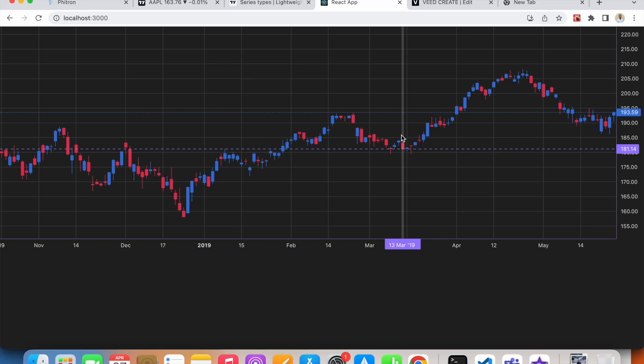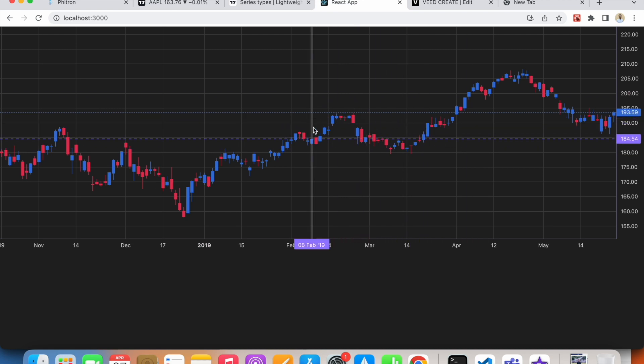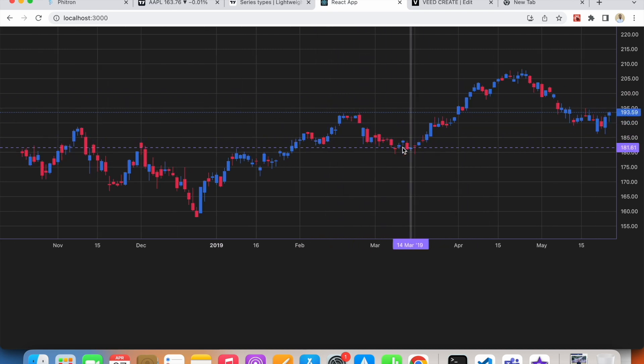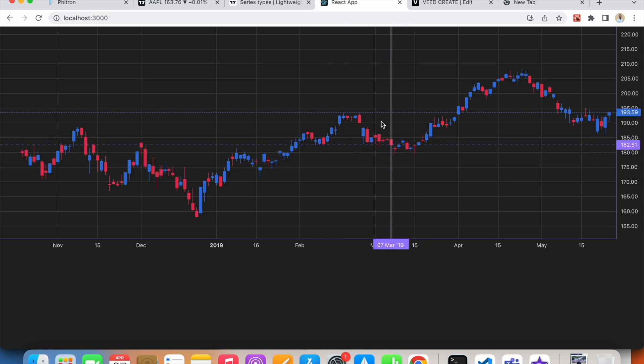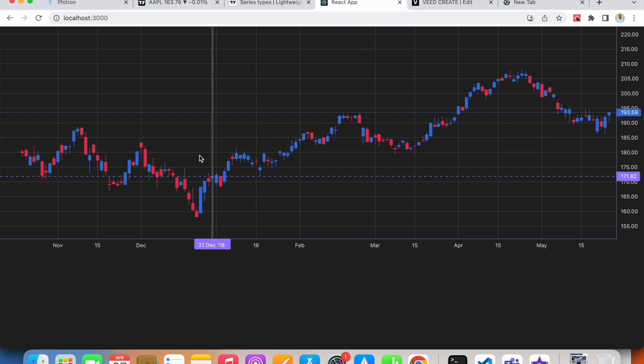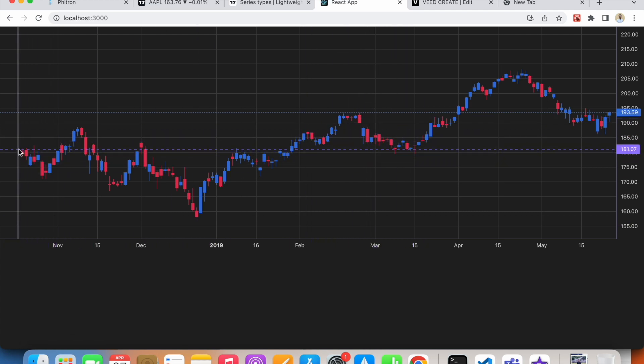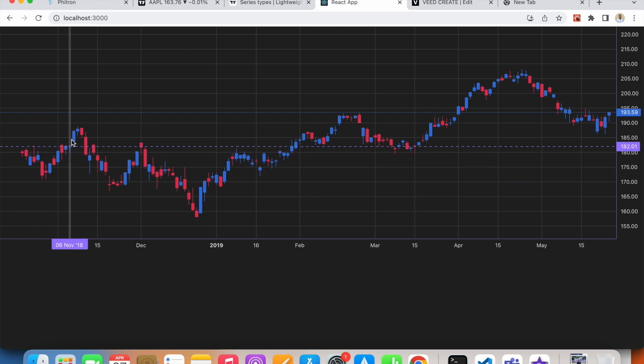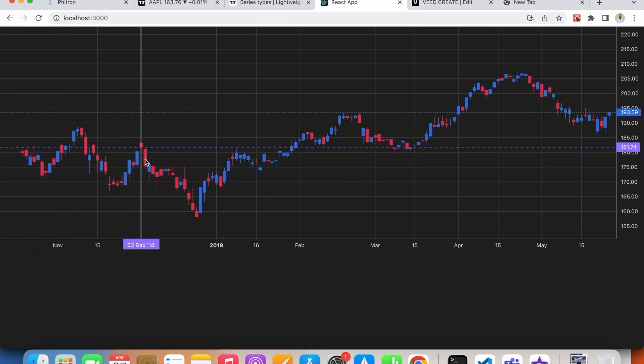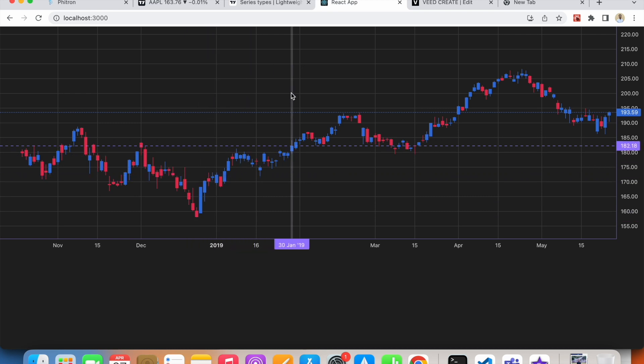Hello everyone, in this video we'll see how we can add a new series along with our current series. Currently we have a candlestick series that we created in previous videos, and I'd like to have a new line series along with this candlestick that will pass exactly from the middle of the candle series.